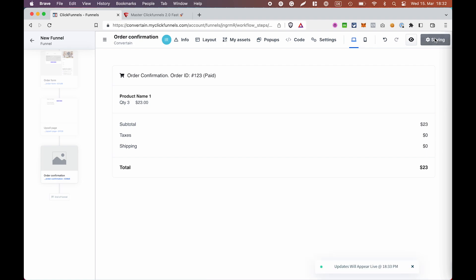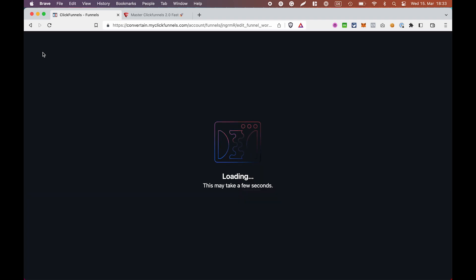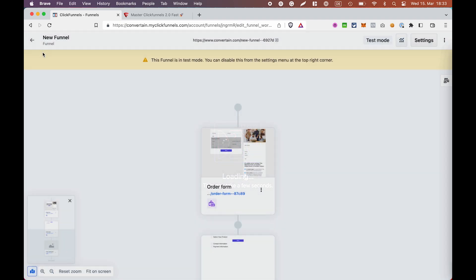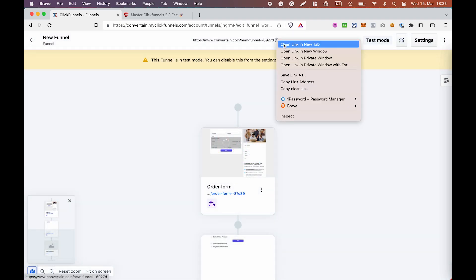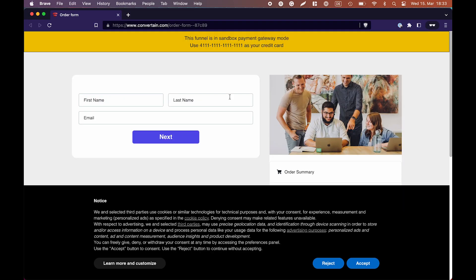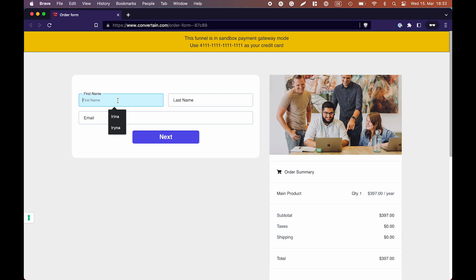Click save. And now let's test the funnel. We will need to start with the order page because we need to provide ClickFunnels with the information about us and the payment details so that our checkout element on the upsell page can perform properly in the saved mode. I will quickly fill in the information here.